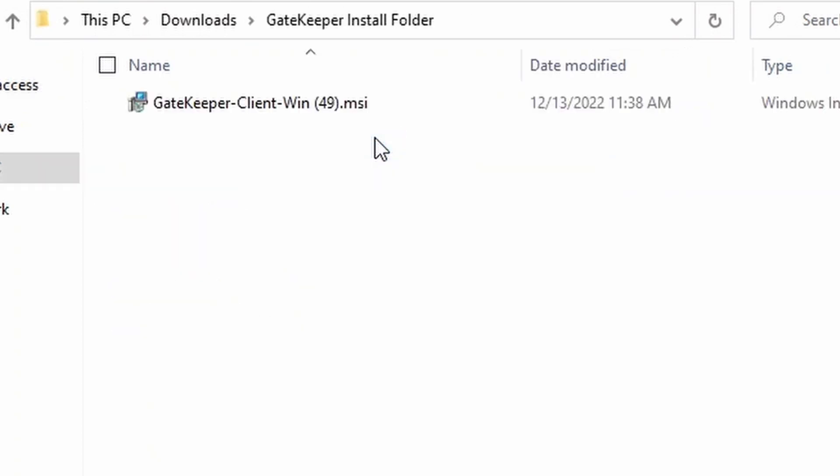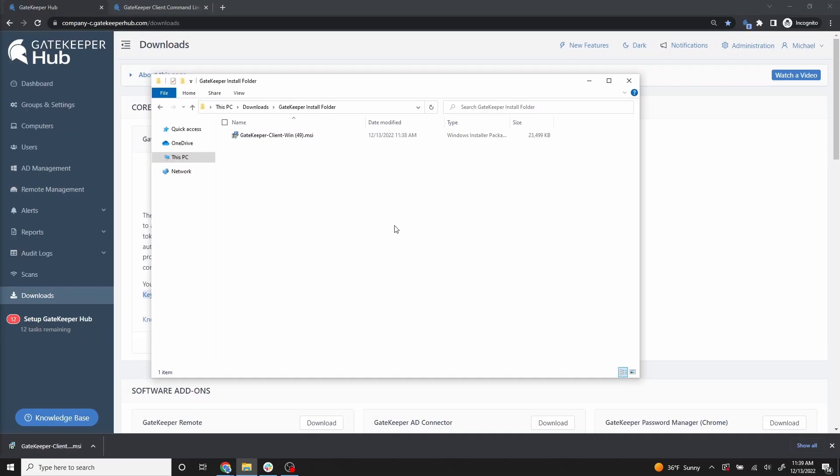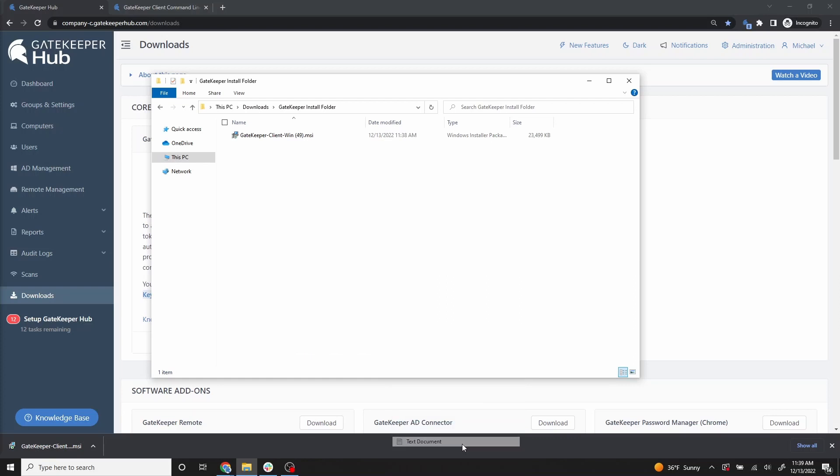In the same folder, right-click and under New, create a text document. This is where you will write your command line.